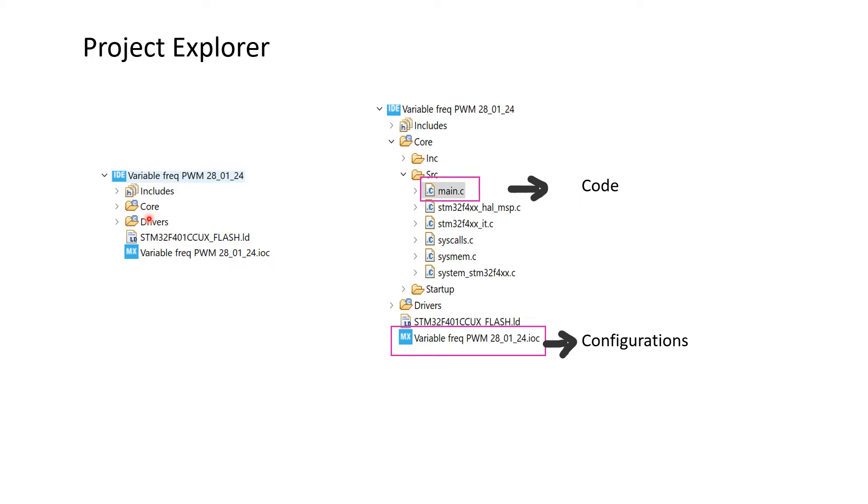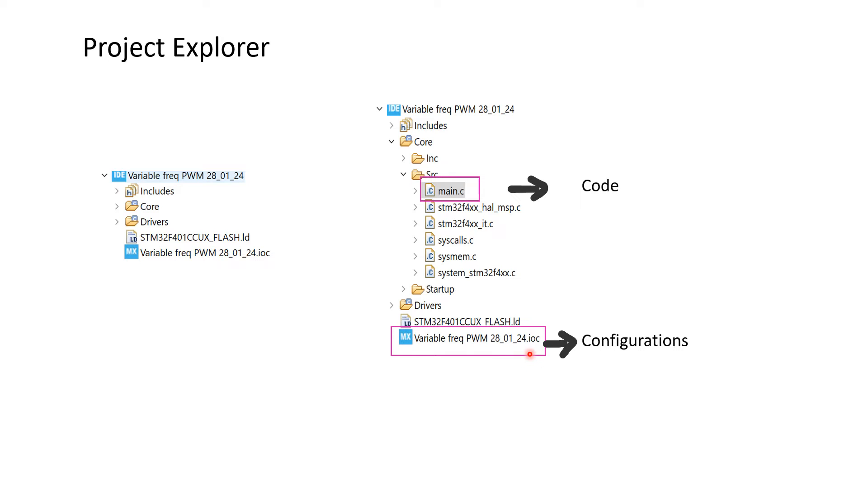Inside the core folder, the src folder can be found. This folder has the main.c file in which we will be writing our code. And at the end, we can find the .ioc file in which all the configurations and settings can be done.